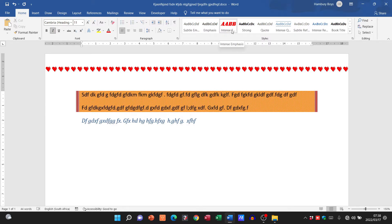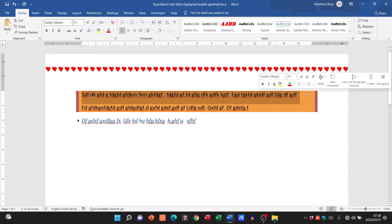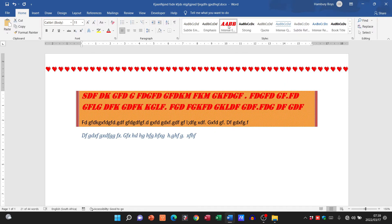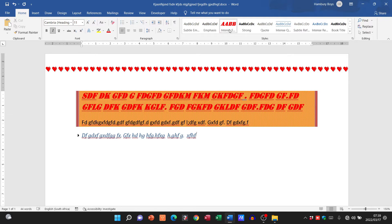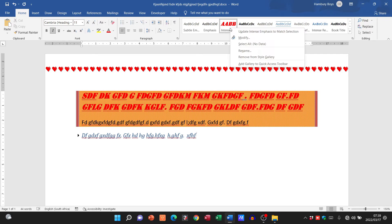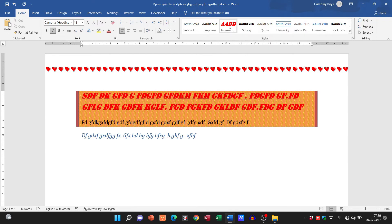You can see it's changed there. So now if I highlight that text over there and I click on intense, you can see the style has been applied to that section. So I've modified that particular style.